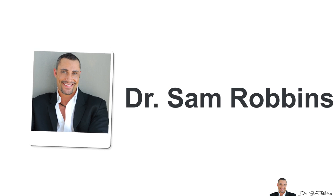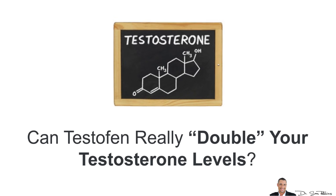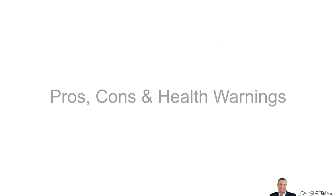Hi everybody, it's Dr. Sam Robbins. Today I'm going to talk about Testofen and if it can really double your testosterone levels so you can get the most out of this ingredient.